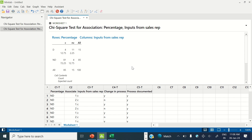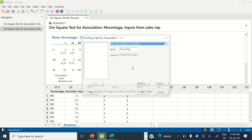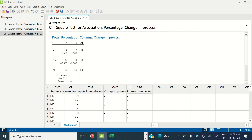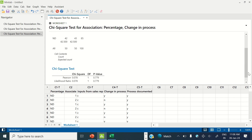Let's test the next X, which is change in the process. In columns, enter change in process and click OK. The p-value is greater than 0.05 in this case, hence this X is not a significant X, so I will not work on this particular X.